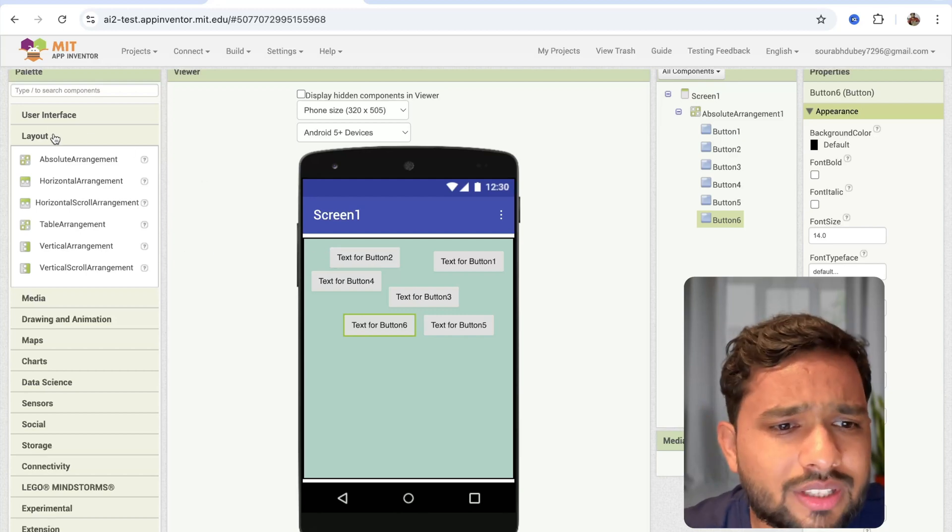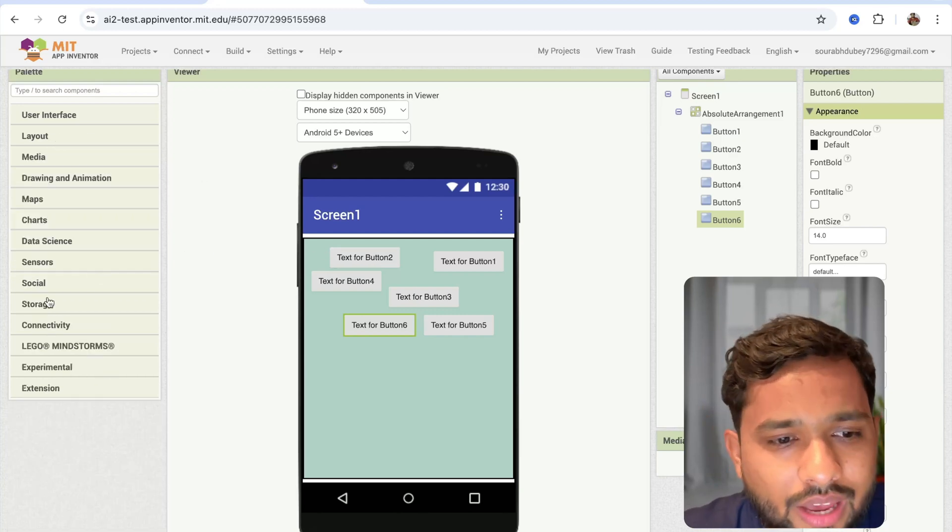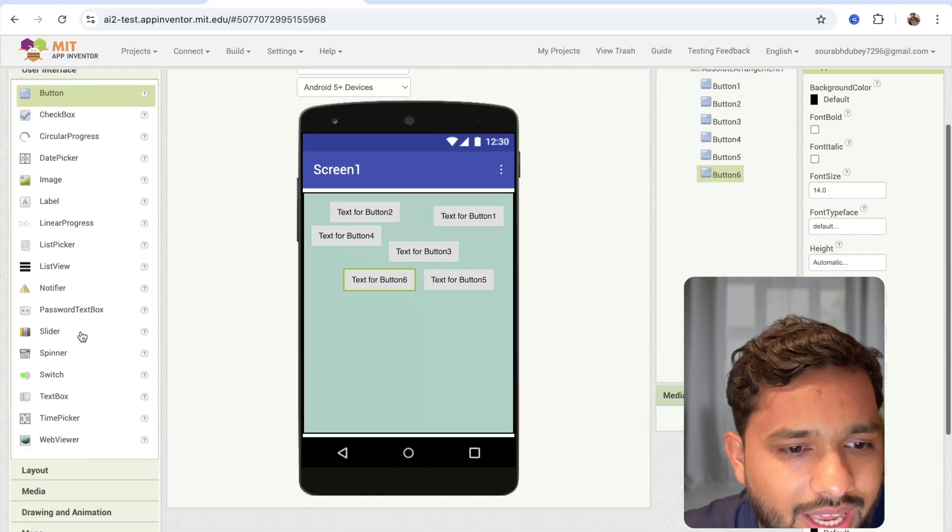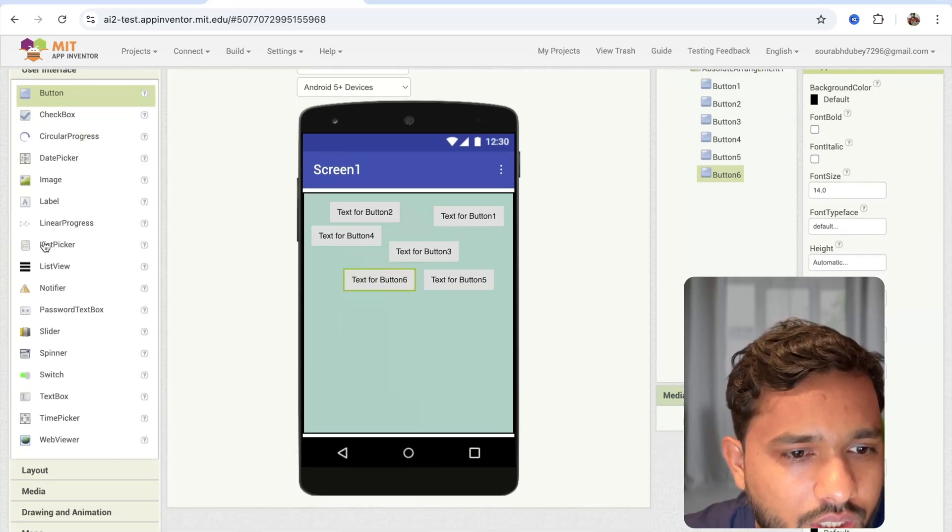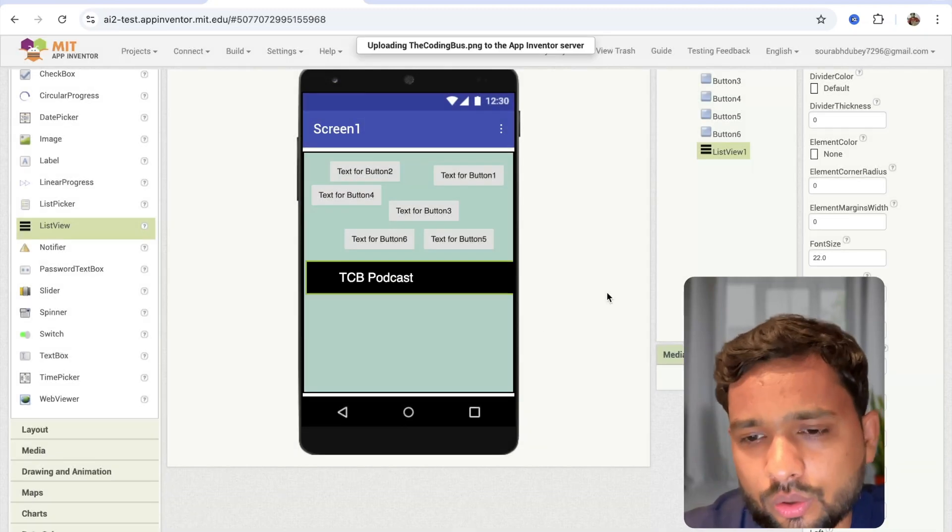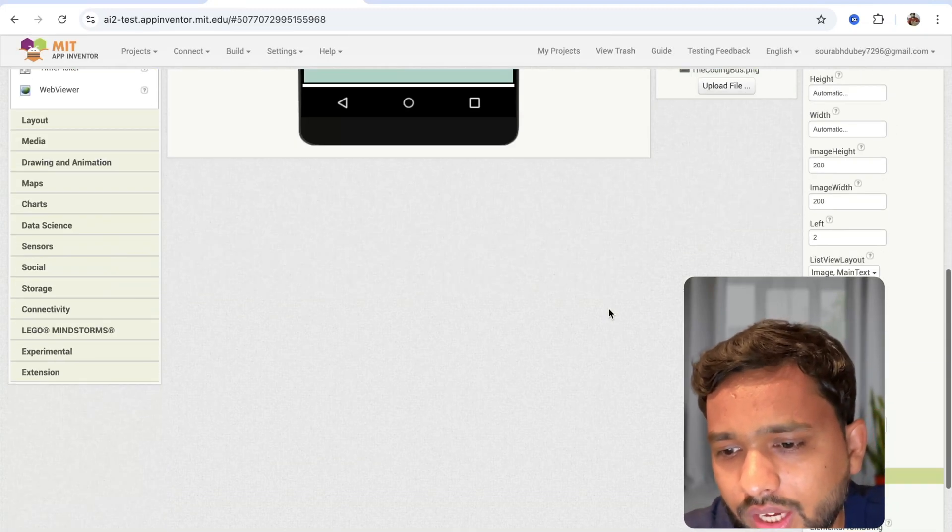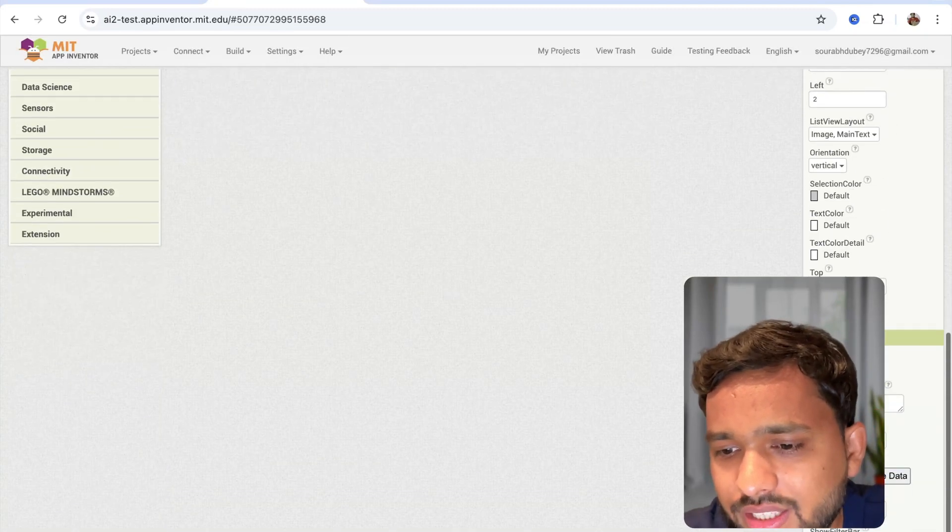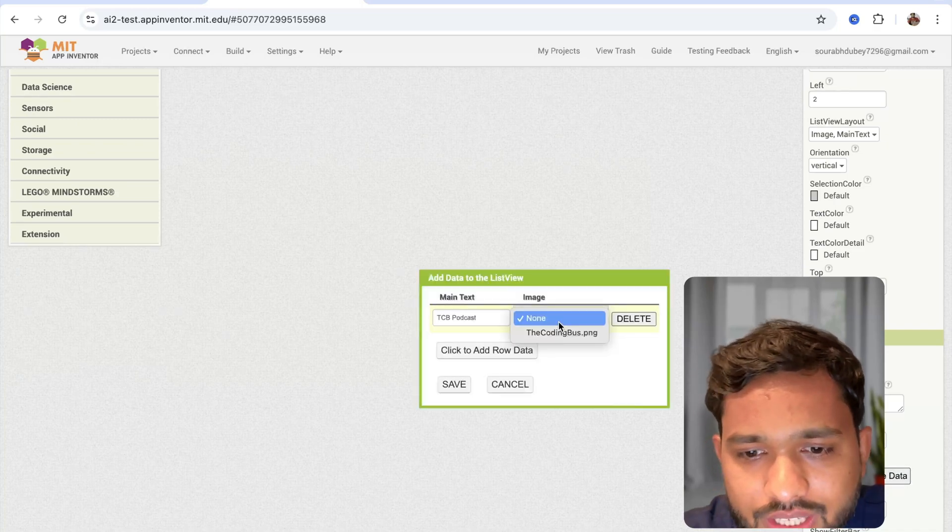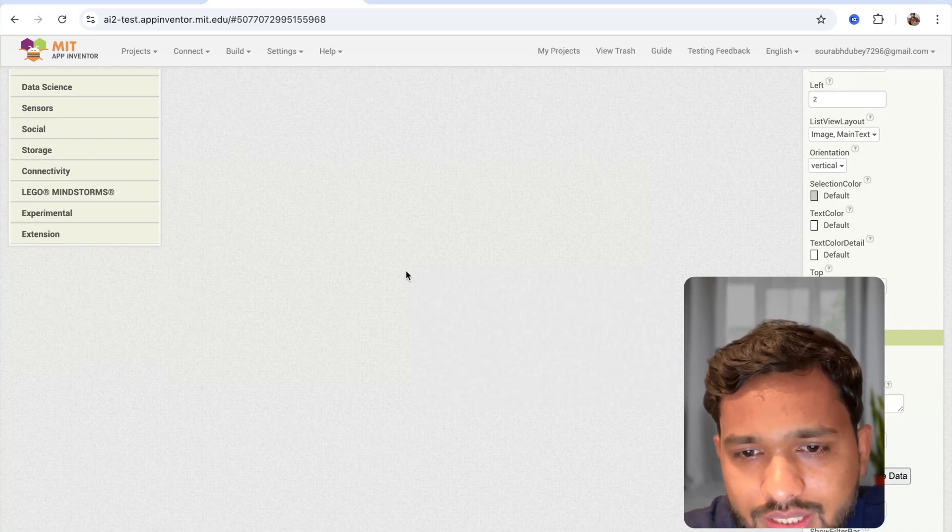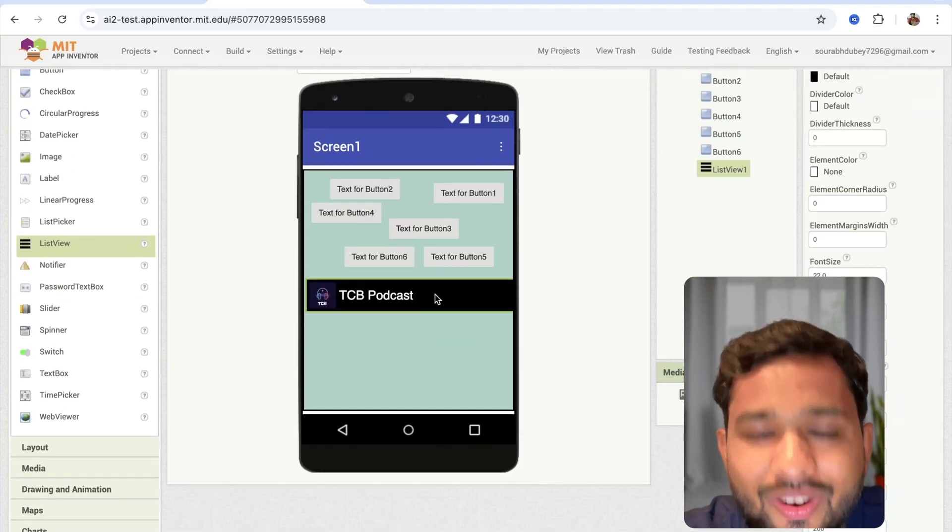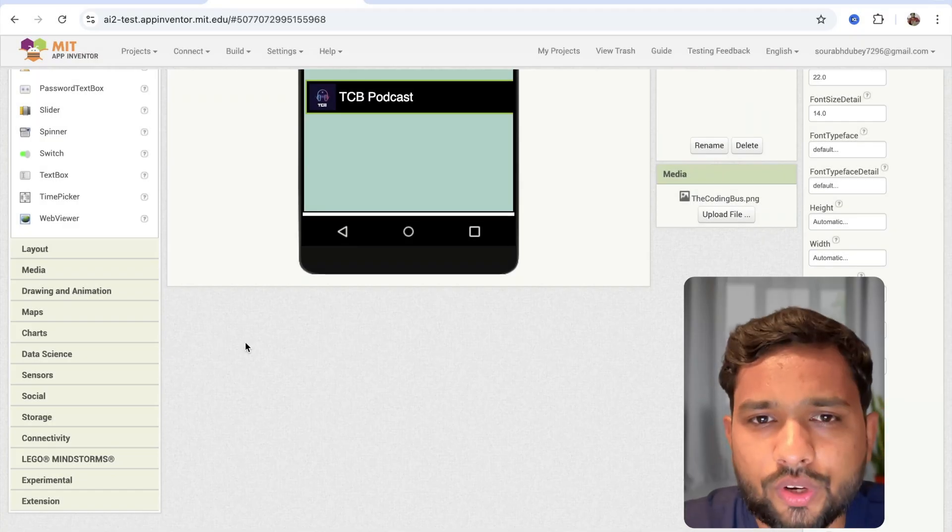The second thing is that in the list view, they have updated something. On the left side, you'll see the user interface. Just drag the list view here, upload any file, and once you've done this, go here and just edit the data. Just choose that image here, like this. Cool.